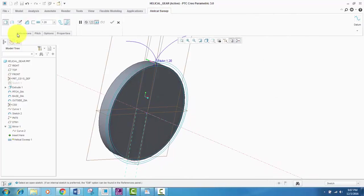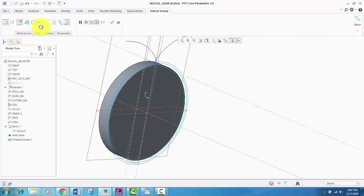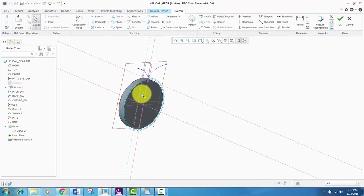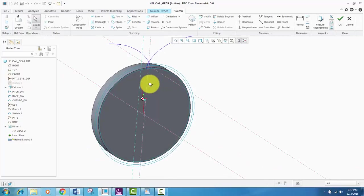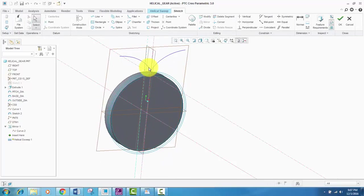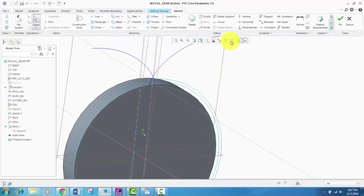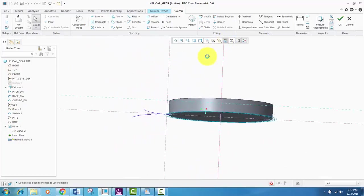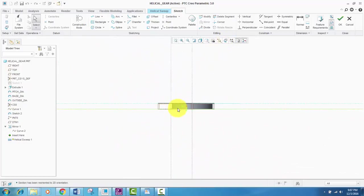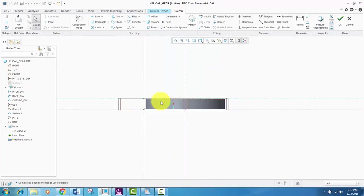You want to add the relations. Yes. So the pitch diameter is added as the dimension of the curve. Now the center line is as the center. And here it is.